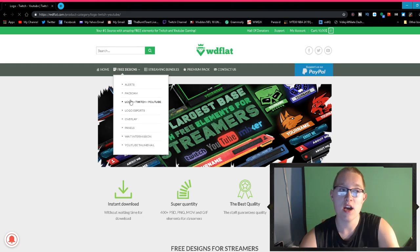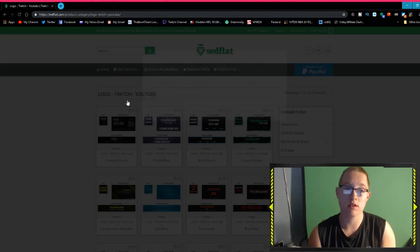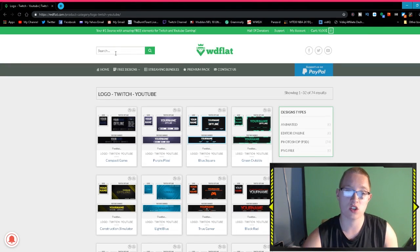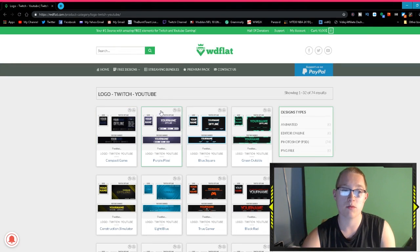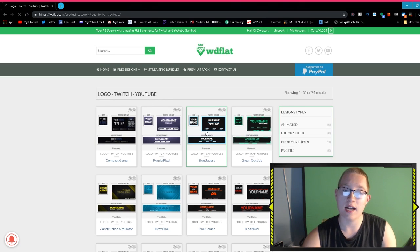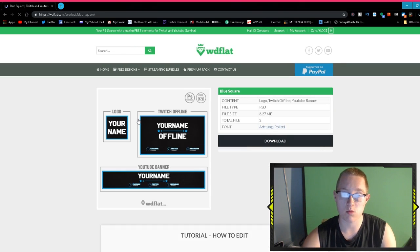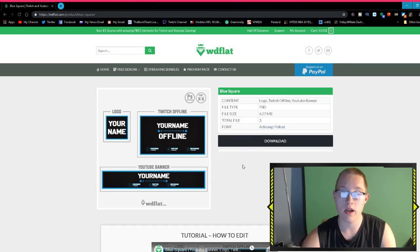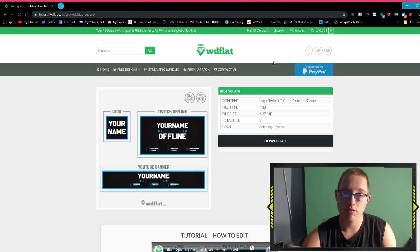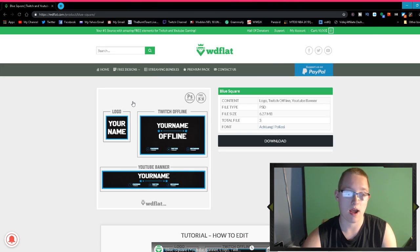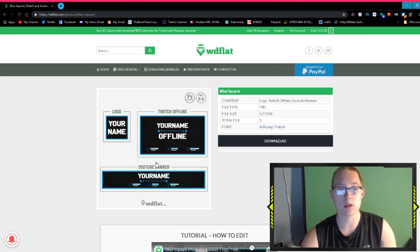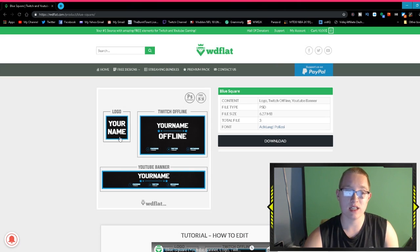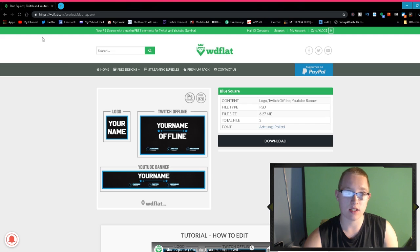We're going to go right into some of the logos they have. It's not just YouTube logos as you can see, it's also channel banners and they have Twitch offline things. This one I did use as one of my previous ones. This was honestly very, very good. It keeps telling me to turn off my ad blocker, but I'm not turning off my ad blocker.